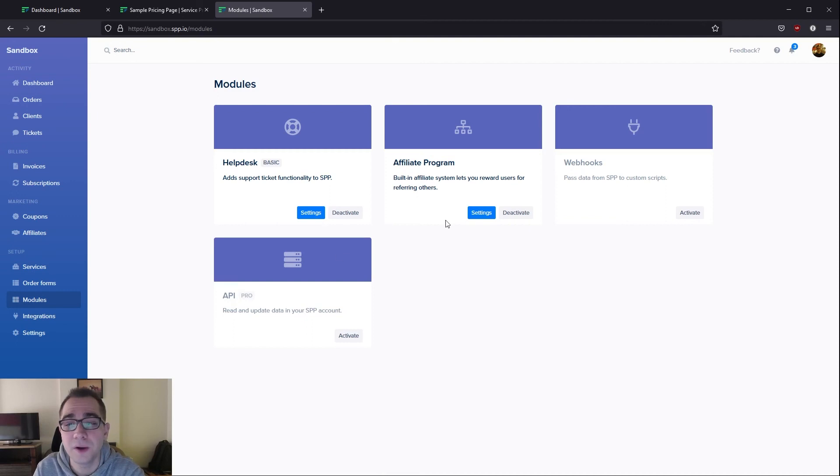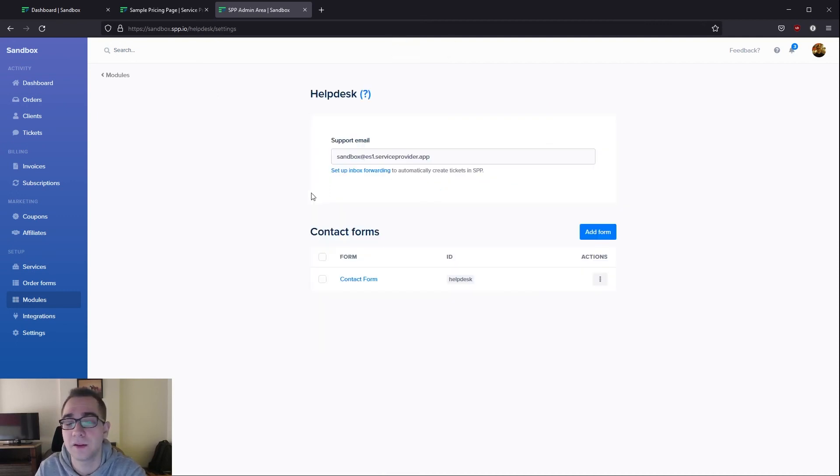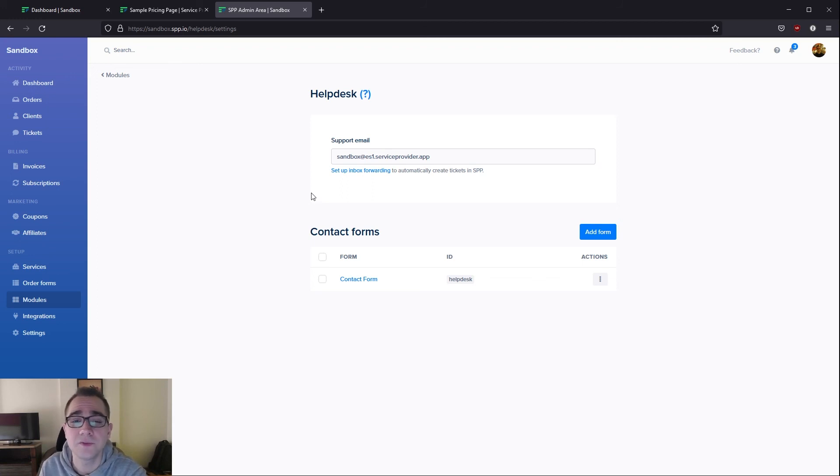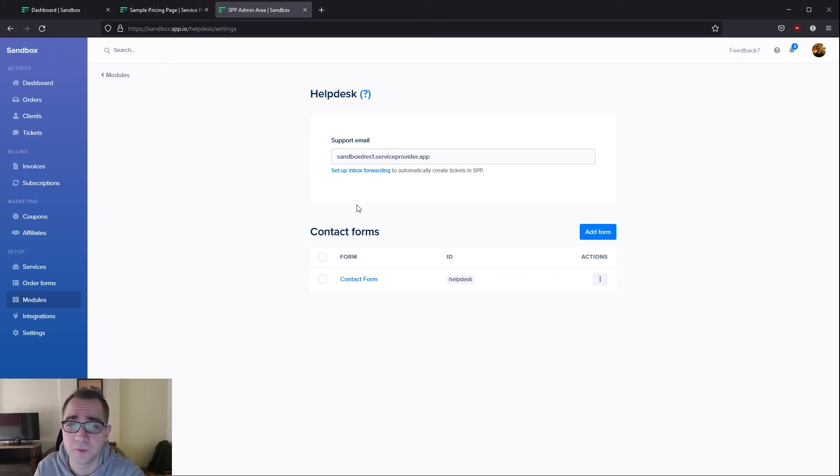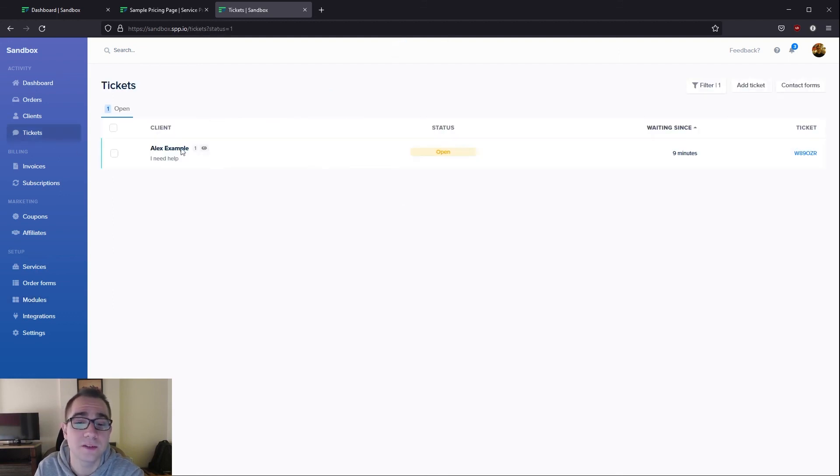Another valuable thing for you might be the helpdesk module that we have available on our basic plan and above. This allows your client to quickly send you tickets as I've shown earlier in my demonstration. They can either do this from within their client portal or they can email you directly and it's going to show up as a ticket right over here.